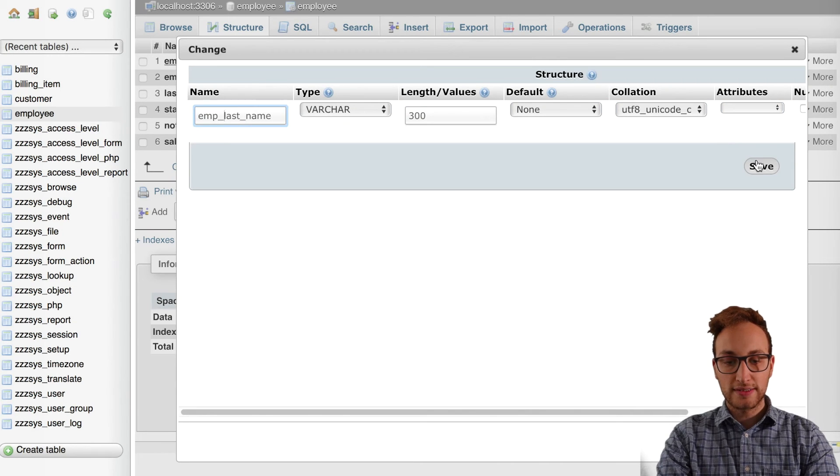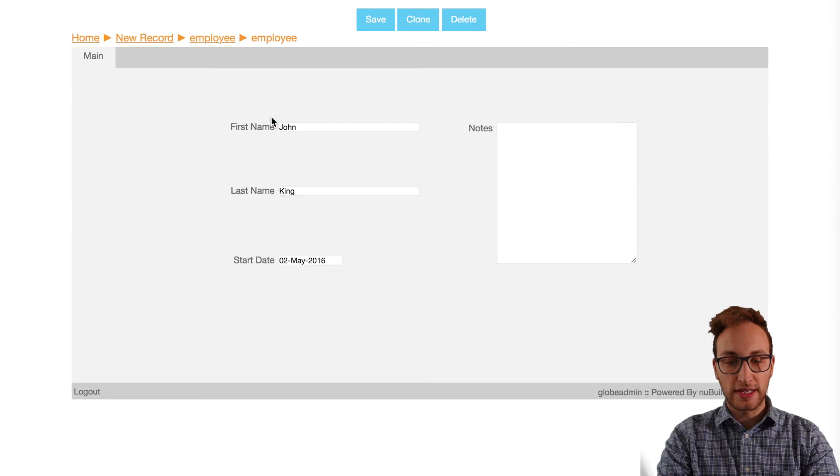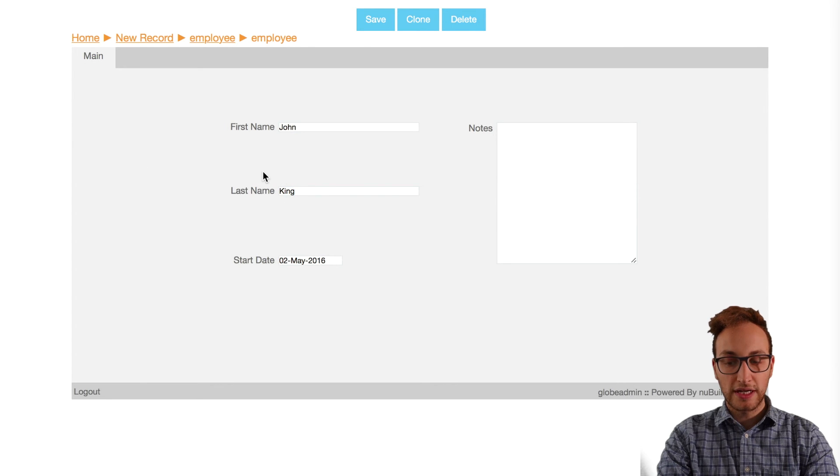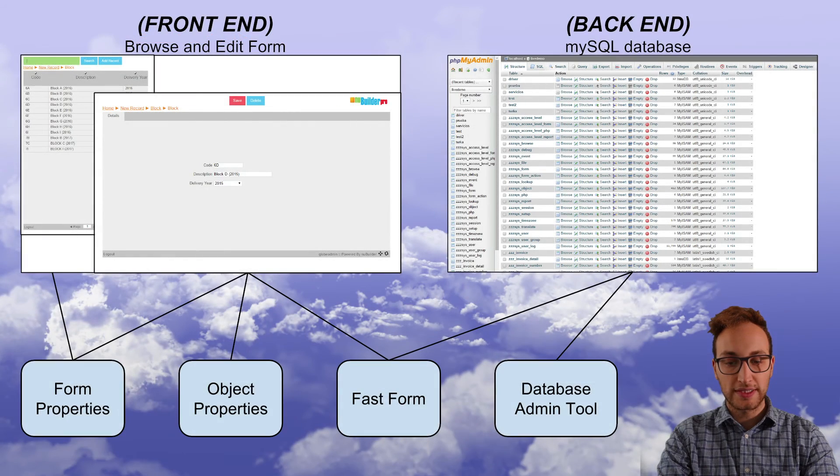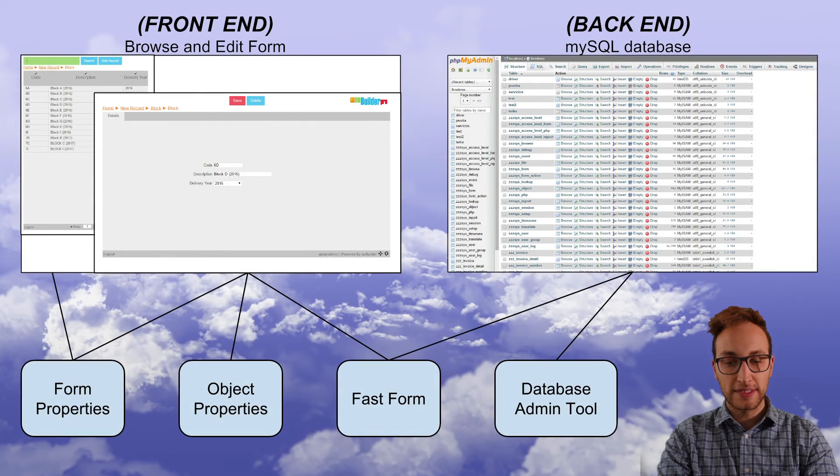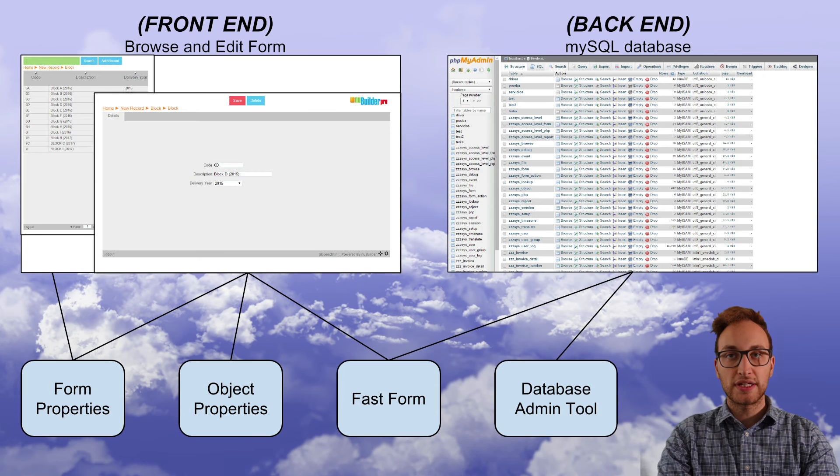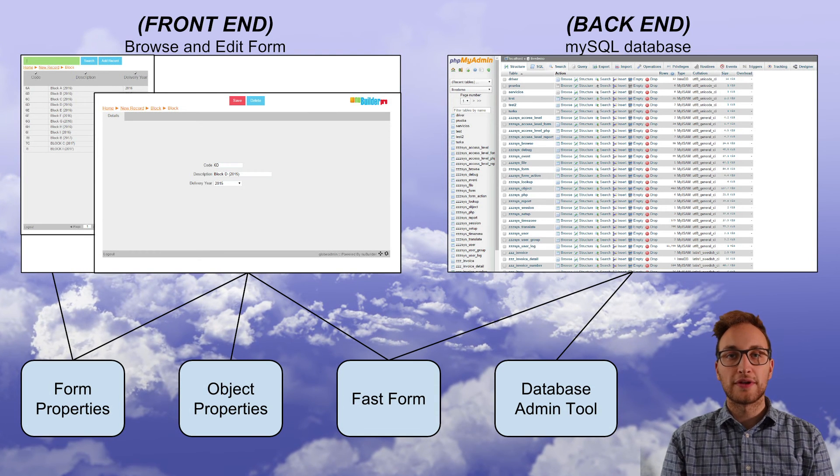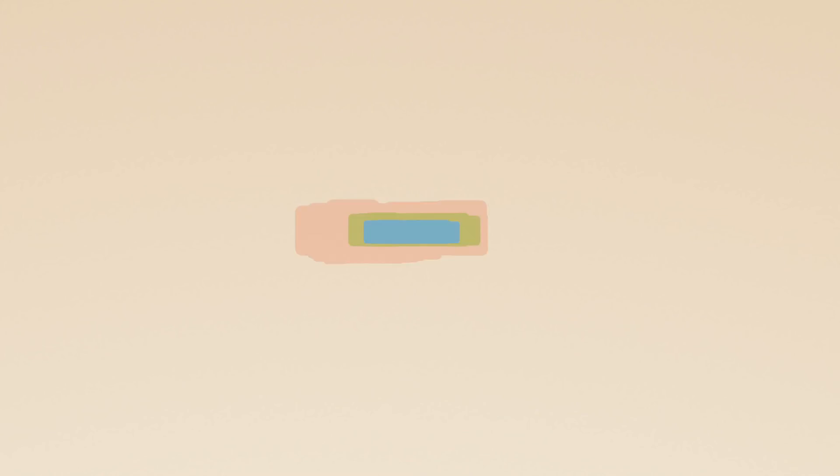Once that's done you'll be able to go back to your form in the front-end and it should display everything correctly. Now we've done that we'll be ready to link different tables with the same field names in our future videos. Thanks for watching don't forget you can go to forums.newbuilder.com for further help and tips.